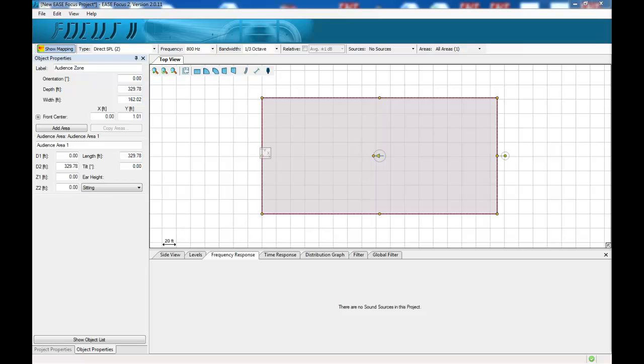EaseFocus2 is a three-dimensional acoustic simulation software package for the configuration and modelling of passive line sources such as VLS, and in the future we will also incorporate Qflex into the package. The software is publicly available and it's free for download from our website.